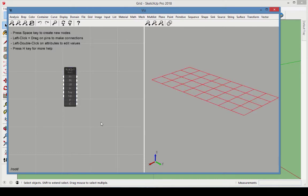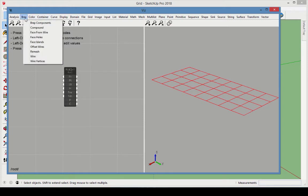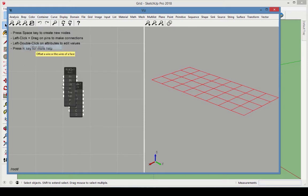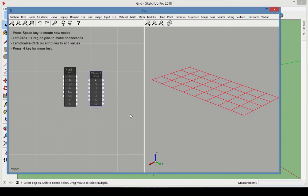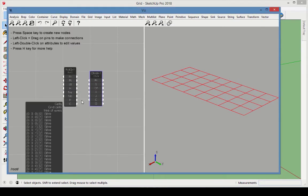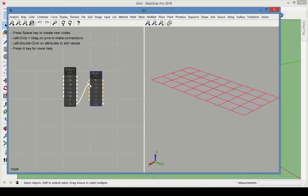To make holes in this grid, we need to offset the grid lines. From the BREP category, choose Offset Wires. Set the offset distance as negative 0.03. Connect the grid output to the wires to offset, and we can see the holes formed.